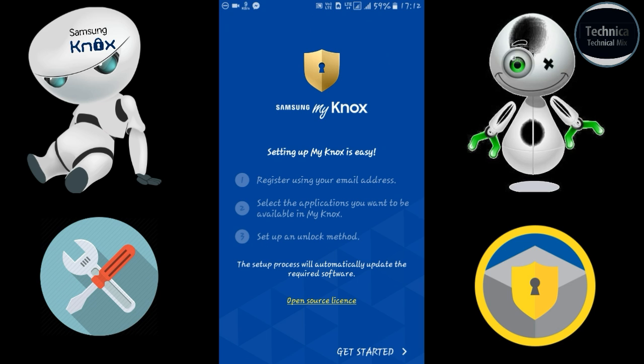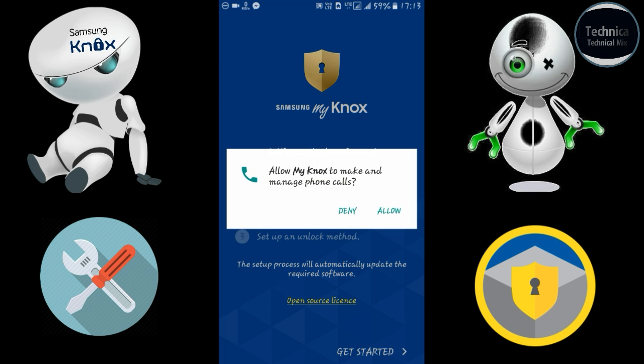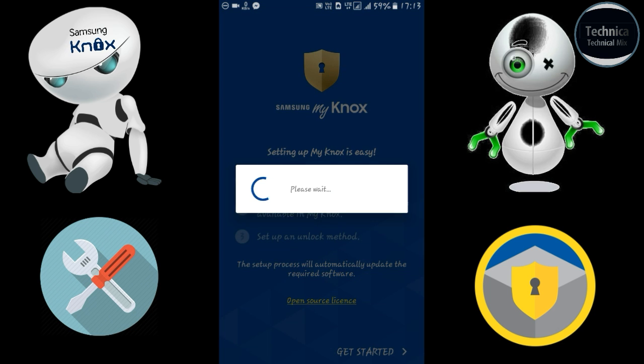It has three steps: first, register using your email address; second, select the applications you want available in Knox; and third, set up an unlock method. So you only need three steps. Let's get started — allow it, as it's a Marshmallow permission policy.